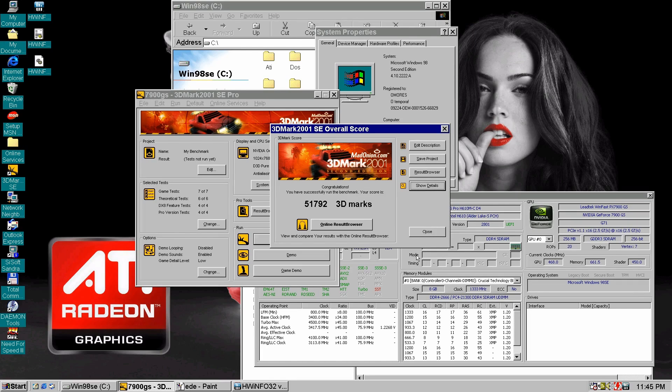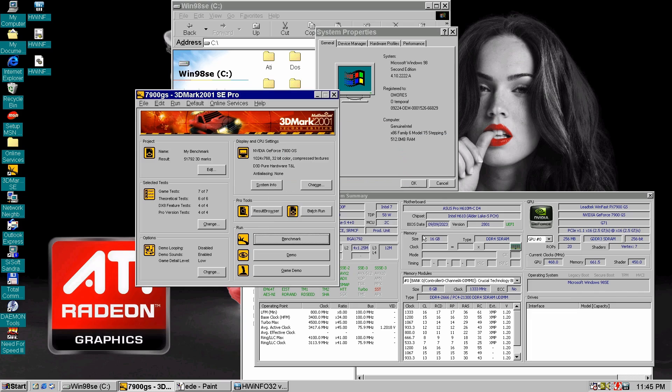Hi guys, Amores here. Today we are installing an NVIDIA 7000 series GPU in Windows 98.